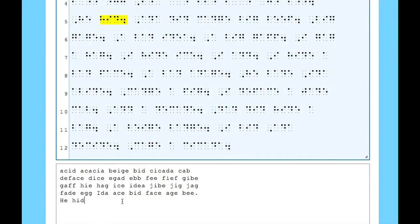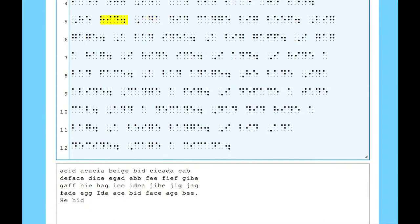Another instance where you may get the Unexpected Space Error is where you've missed some punctuation. As in this case, if I press the Space bar, I will get the error message — I should have actually added a Full Stop here. I'll press the Delete or Backspace key on my keyboard, go back, add a Full Stop, add a Space, and I can continue.